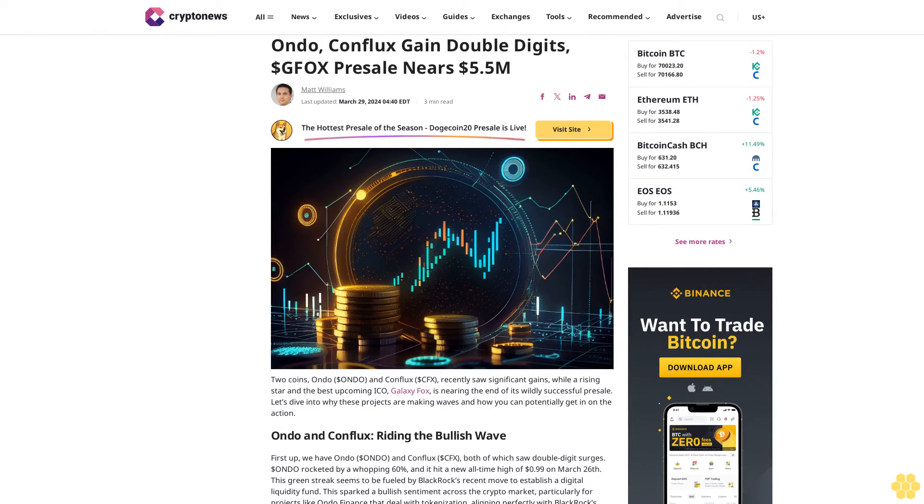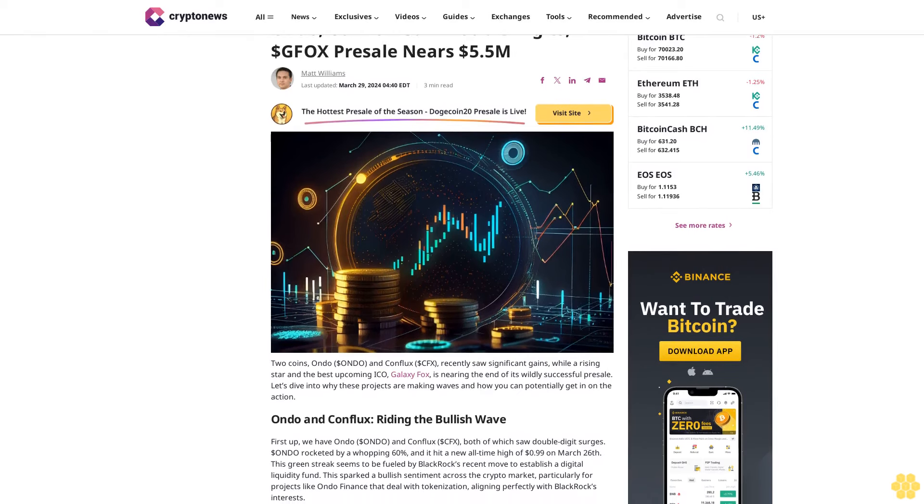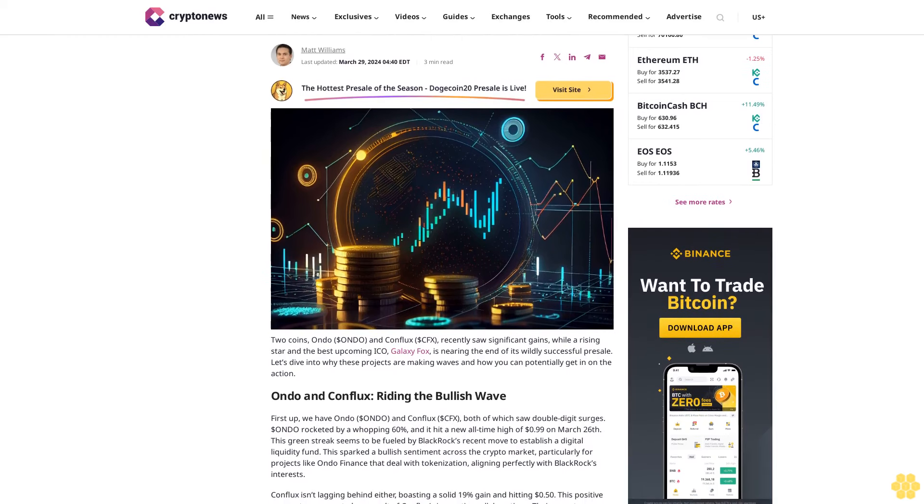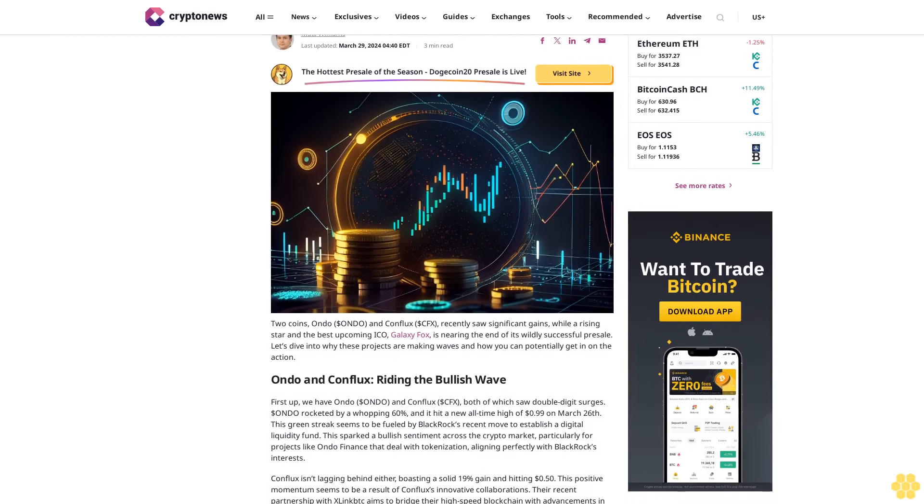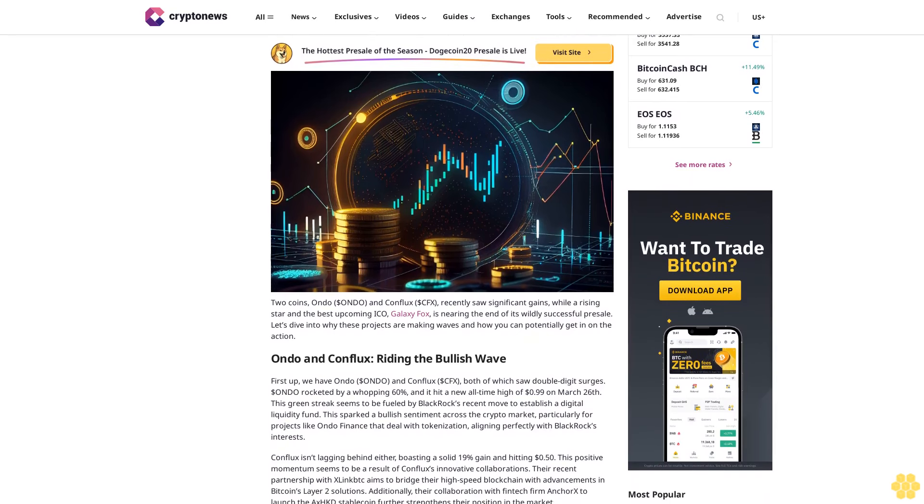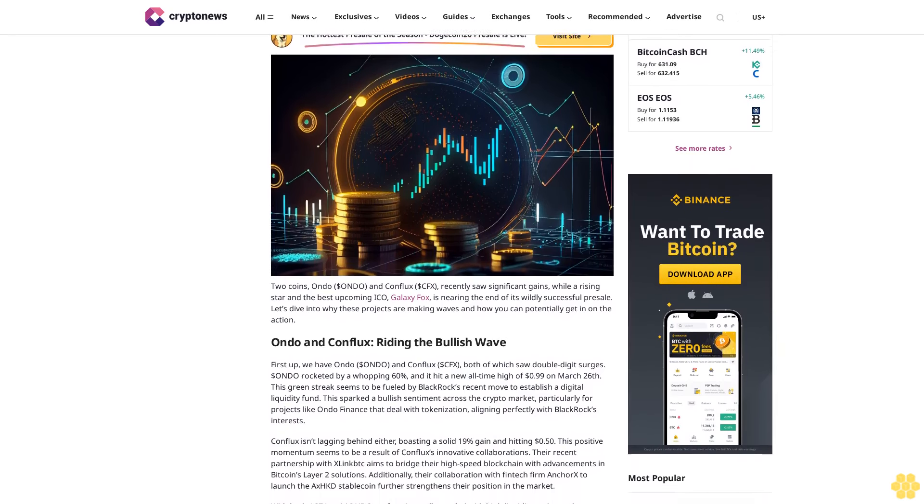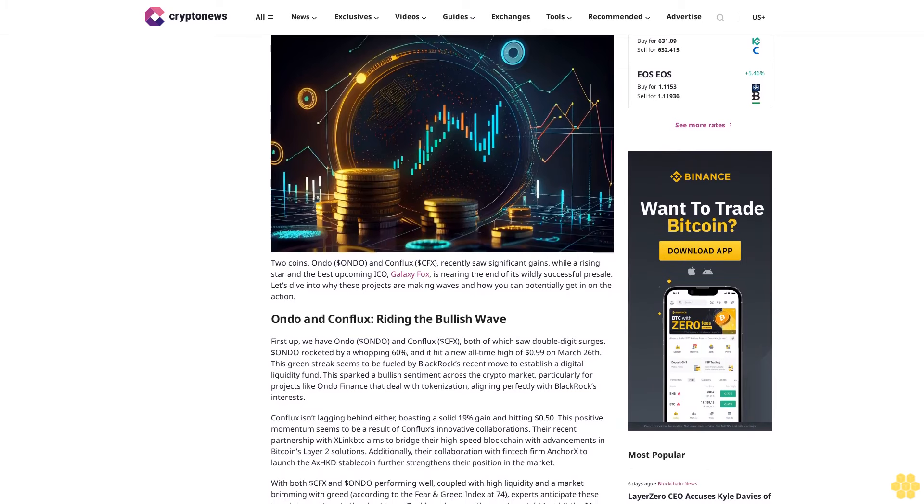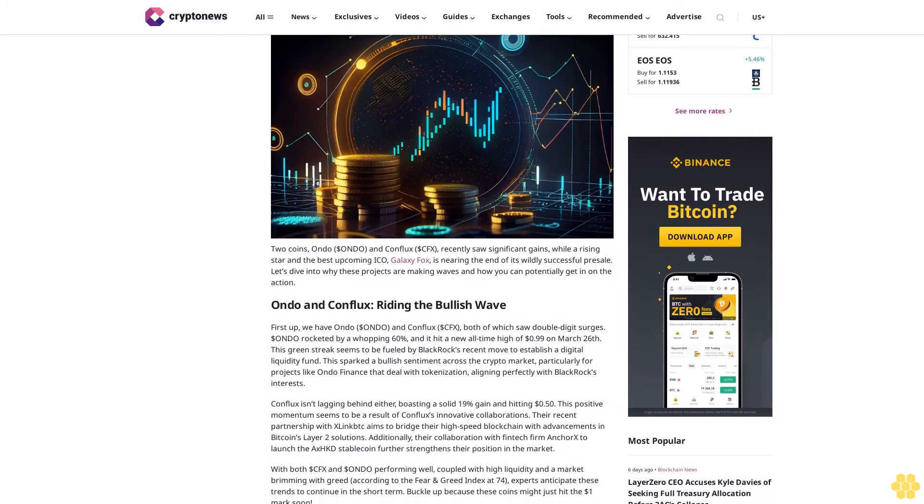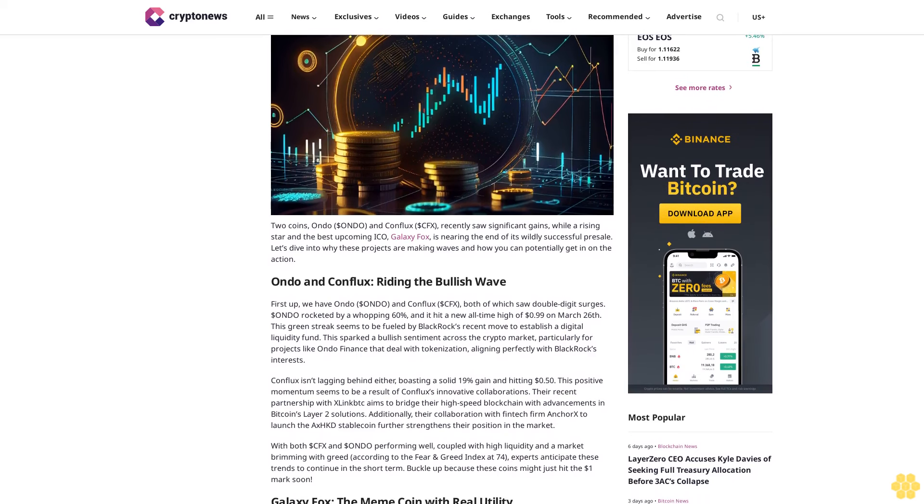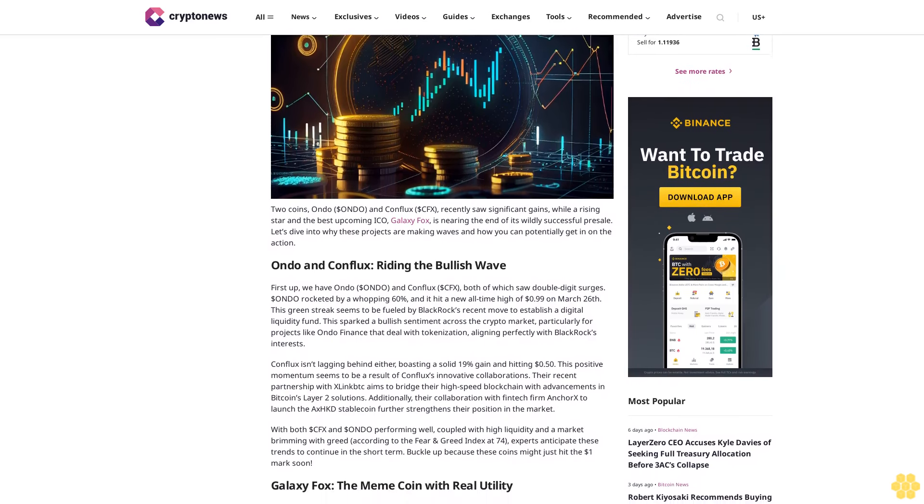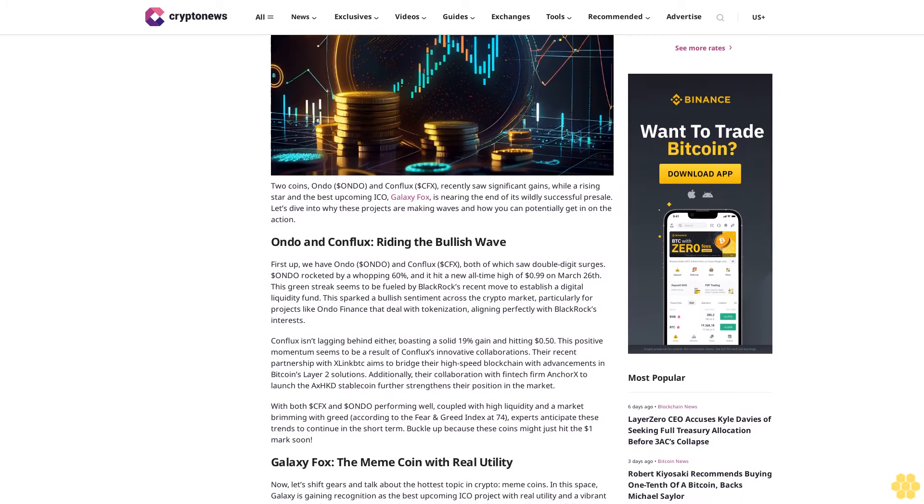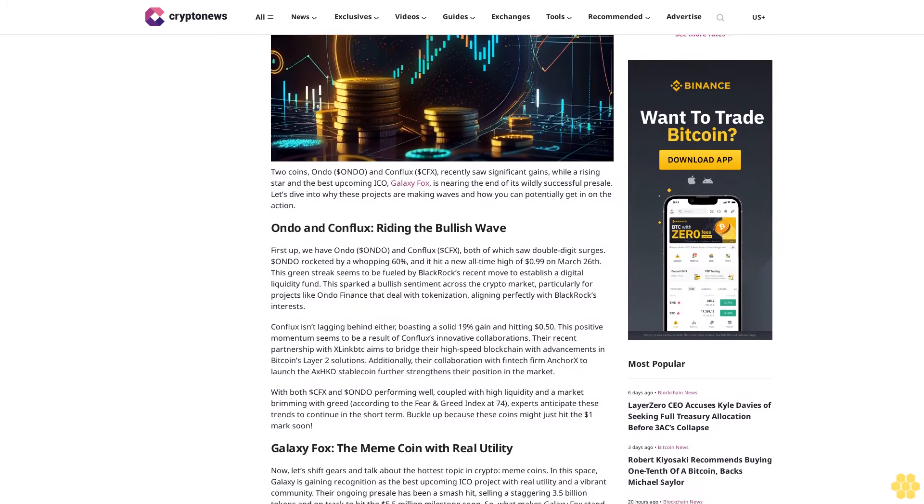ONDO, Conflux gain double digits, GFOX presale nears $5.5 million. Matt Williams, last updated March 29, 2024. Two coins, ONDO and Conflux (CFX), recently saw significant gains, while a rising star and best upcoming ICO, Galaxy Fox, is nearing the end of its wildly successful presale. Let's dive into why these projects are making waves and how you can potentially get in on the action.